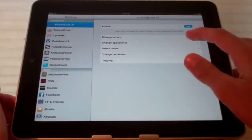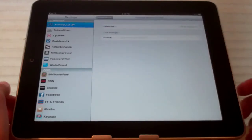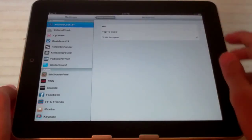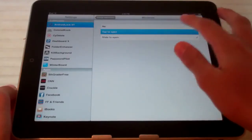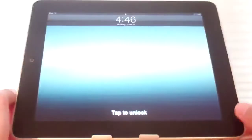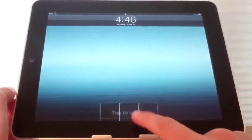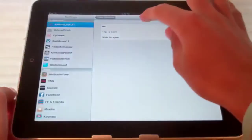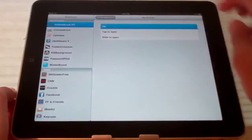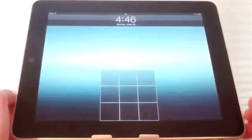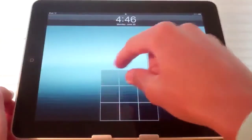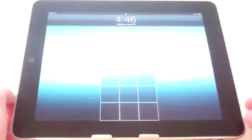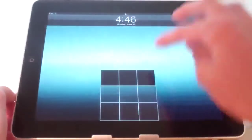If we go to change appearance you can change it to tap to open where you can just tap it and then the pattern comes up. And if you go to no it just eliminates the slide to unlock cursor and it automatically comes up into the pattern.